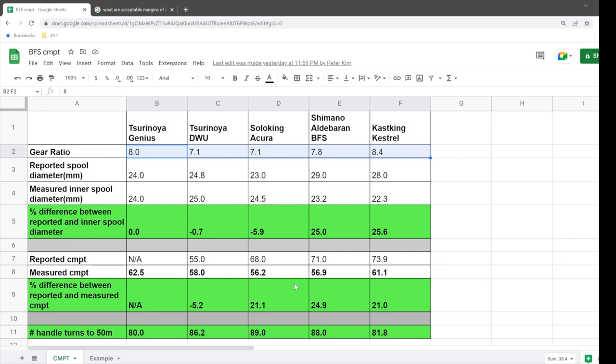So I'm not going to explain everything on this chart because it would take a lot of time to do so, but you can see that some reel manufacturers are actually misreporting their spool diameters, which then misreports essentially their spool circumference.